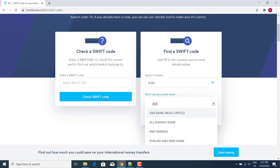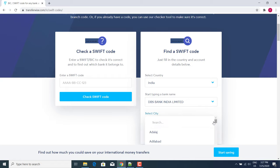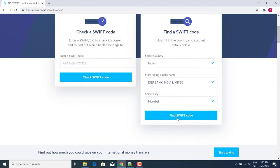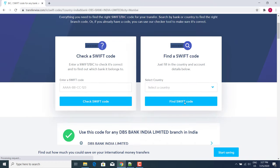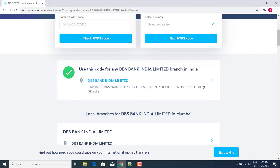Then select your branch. If you cannot find your branch, you can select a nearby head branch also. Here I select Mumbai and then click on 'Find SWIFT code'. Then scroll down and click on this arrow.